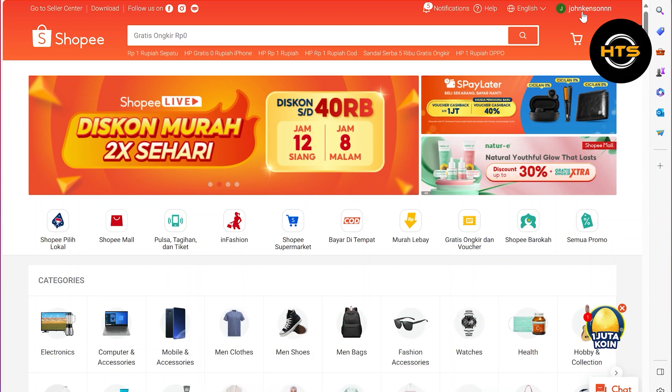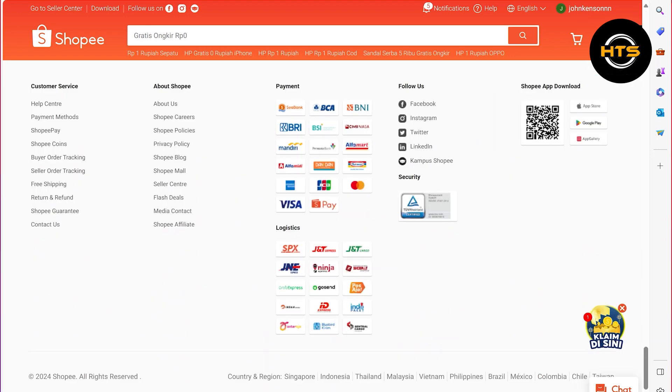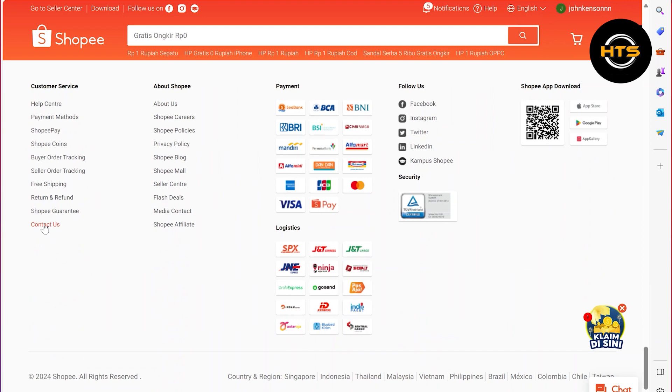First of all, open up the Shopee official site in your web browser. Once you get into your Shopee, scroll down to the end. You will find the customer service block right here. Then from here, click on the contact us button.